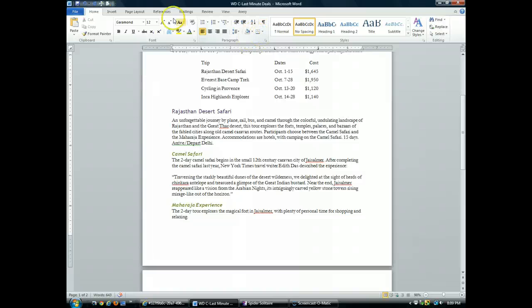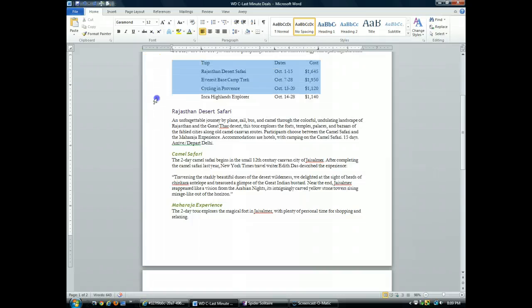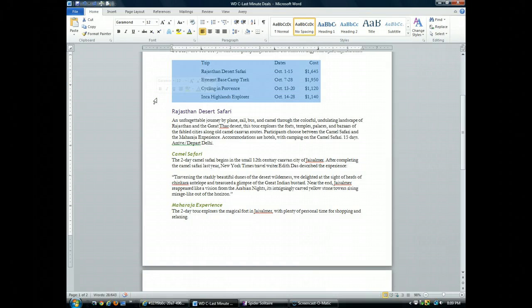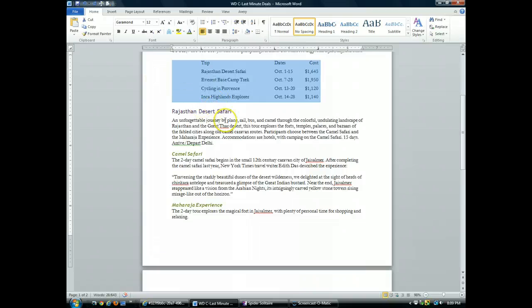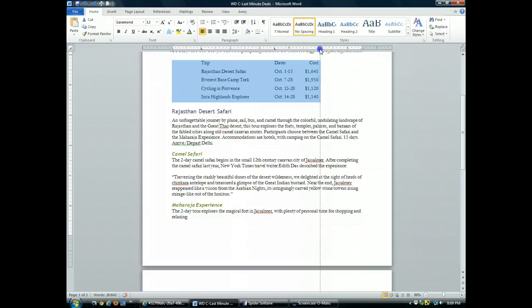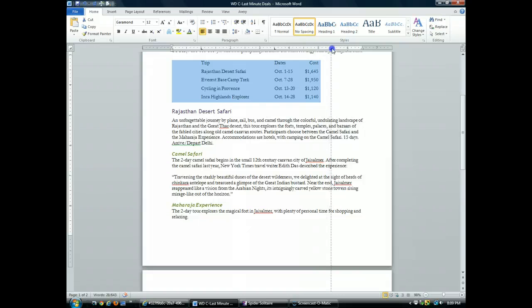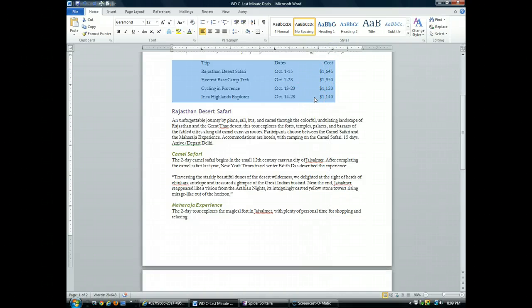So what I want to do is select all of the lines, as I did before. And I want more space between the dates and the costs. So I'll go up to the ruler, and I'll drag the right tab stop to the five and a half inch mark. Click, drag. Notice it spaces it out for me. Word immediately makes the change.